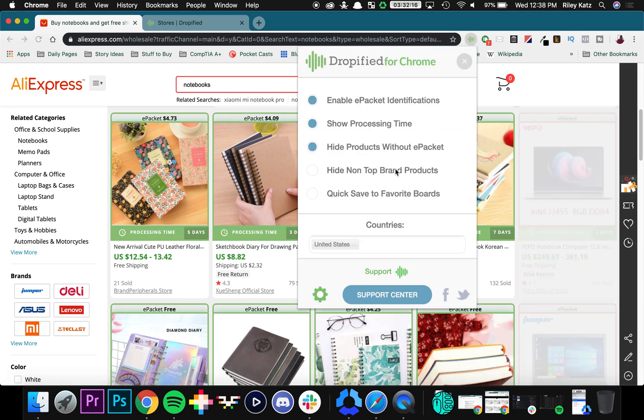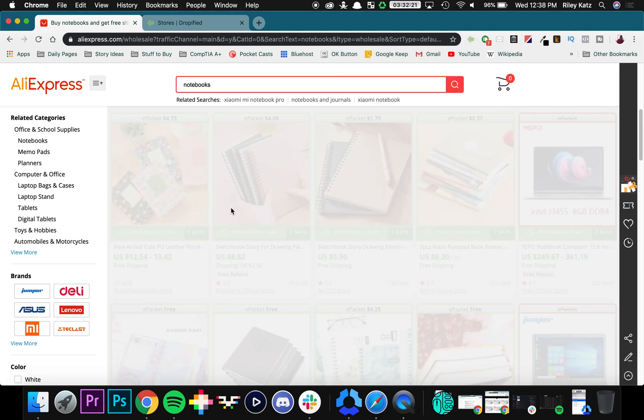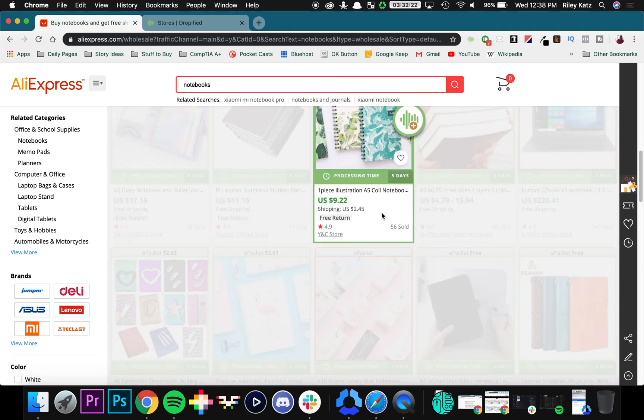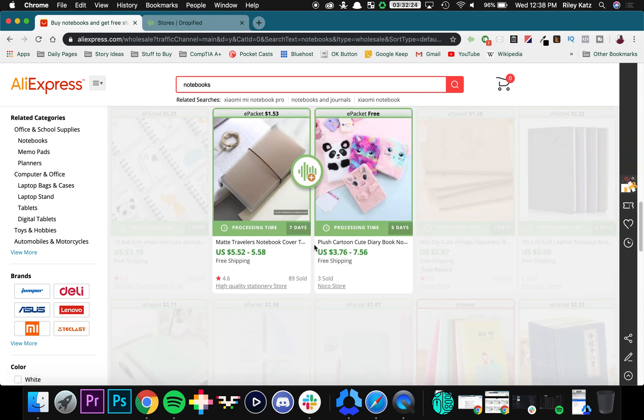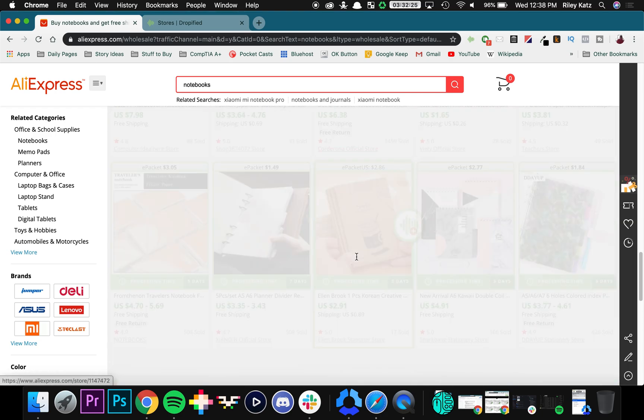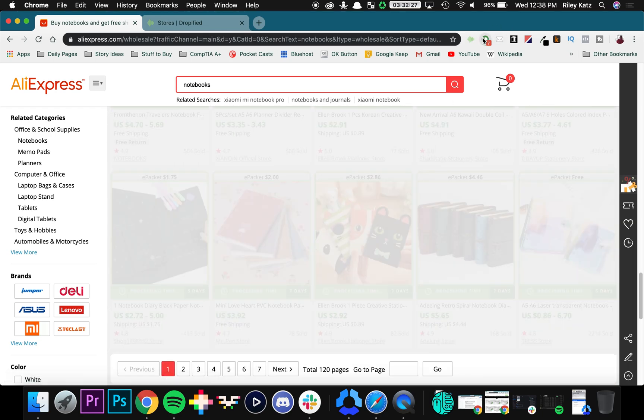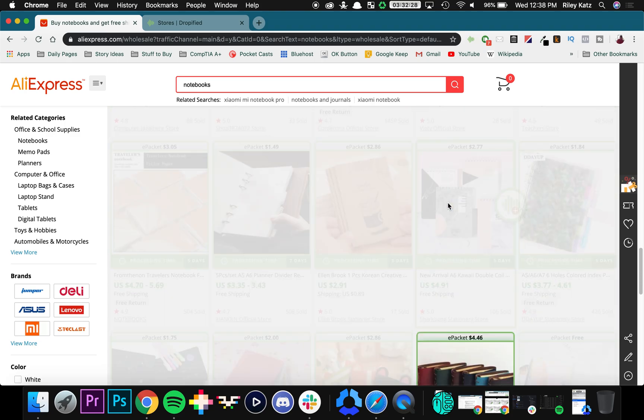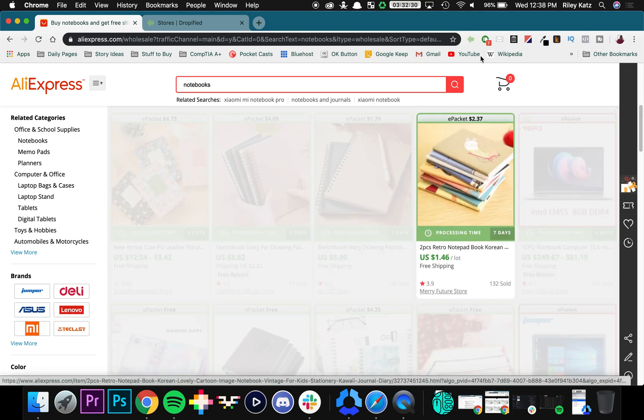In addition, you can hide non-top brand products, which means it might be a little bit more expensive, but you can see which products are selling the best, which ones are recognizable brands, things like that. So notebooks wasn't exactly the best option for that.